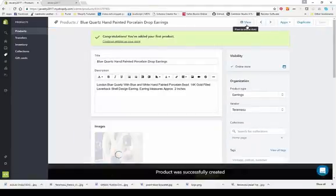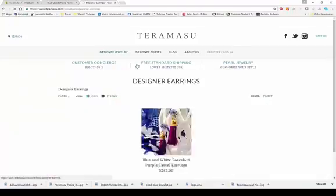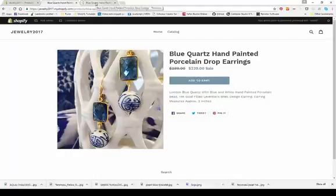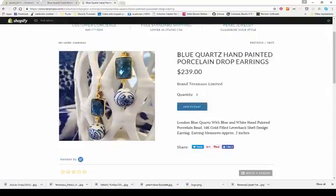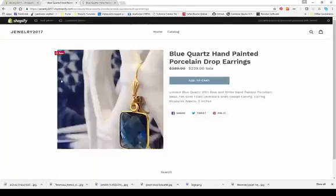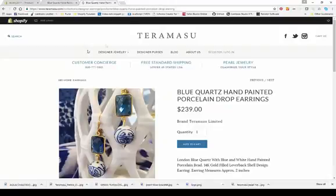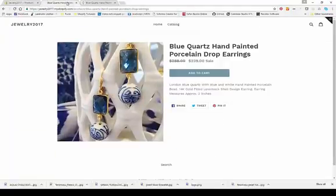If we want to view the product and see what it looks like on our website, just hit the 'view' button and this is what it comes up like on the current template. Different templates display products differently — the button, font, and layout can all differ. These are two different themes, and you only have the options included in the theme you're using as far as how the page displays.